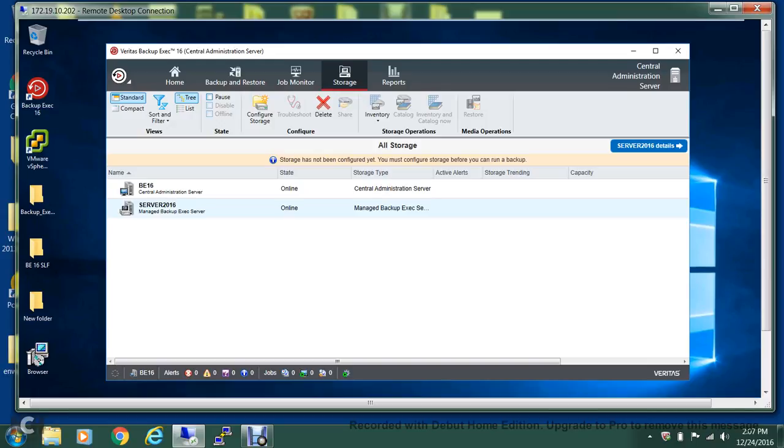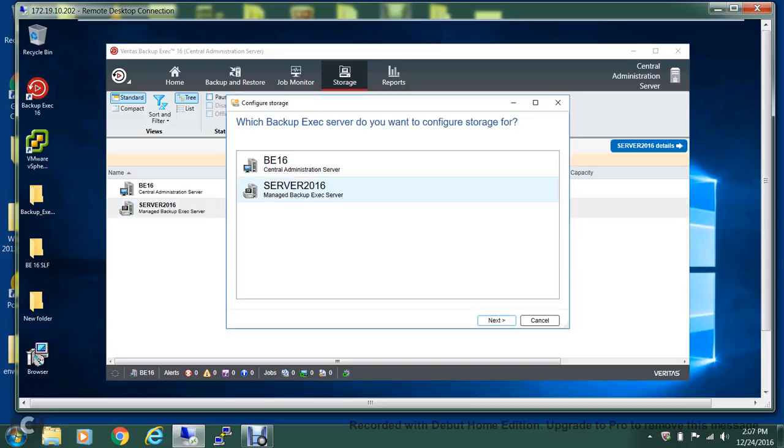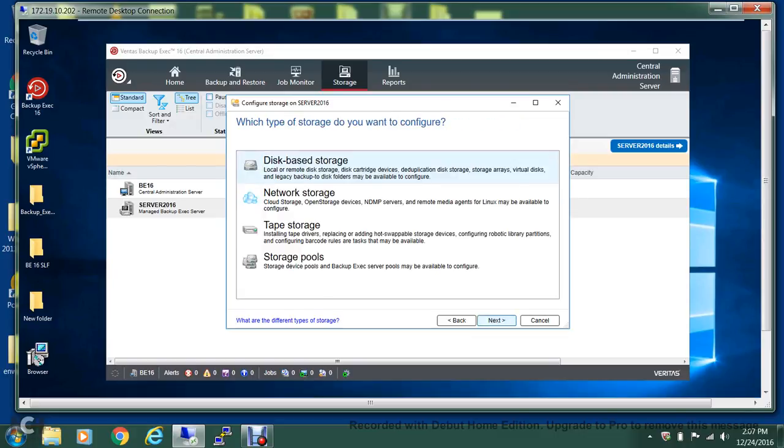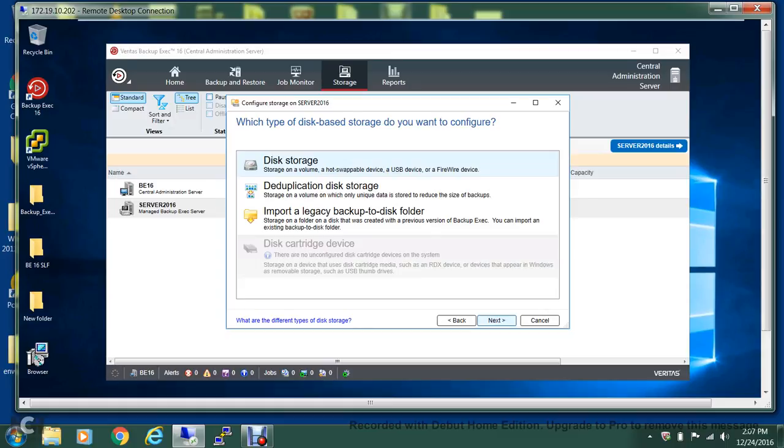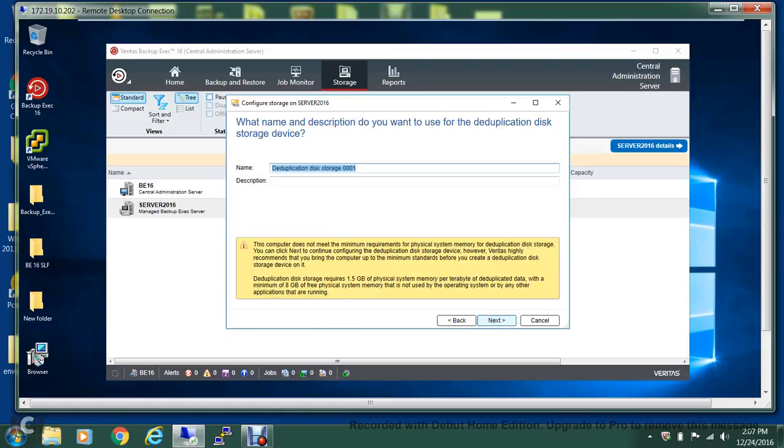In order to do that, I'm on the management console on the CAS server. To configure the storage, you select the Server 2016 and you select the button for configure storage. Select next, and it is going to be disk-based storage. You select the deduplication disk storage.